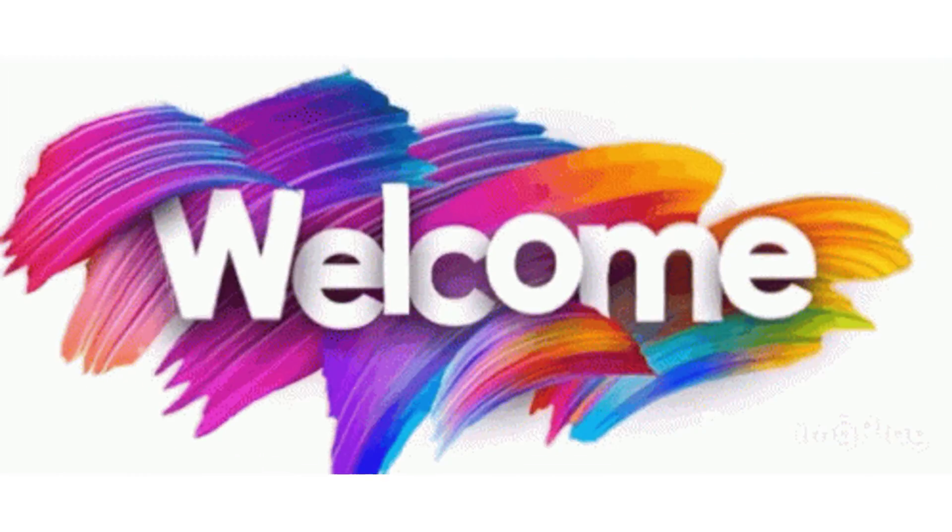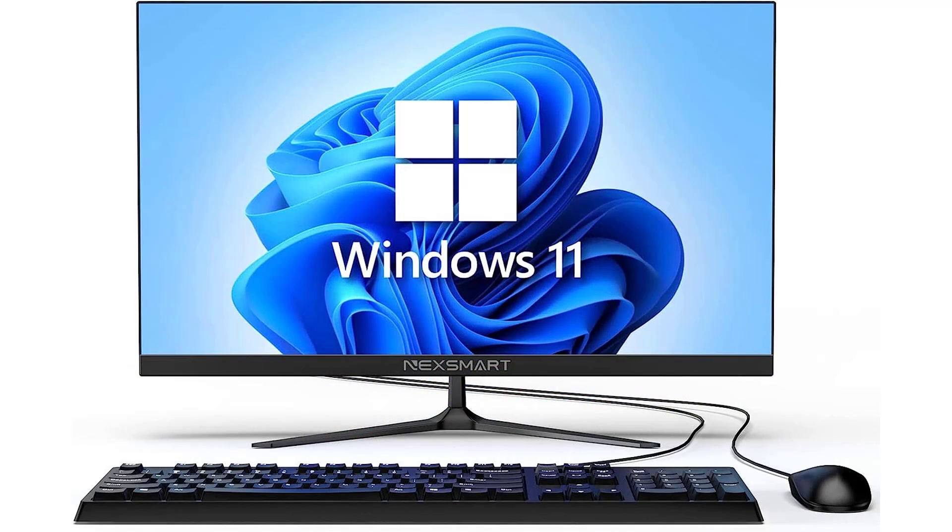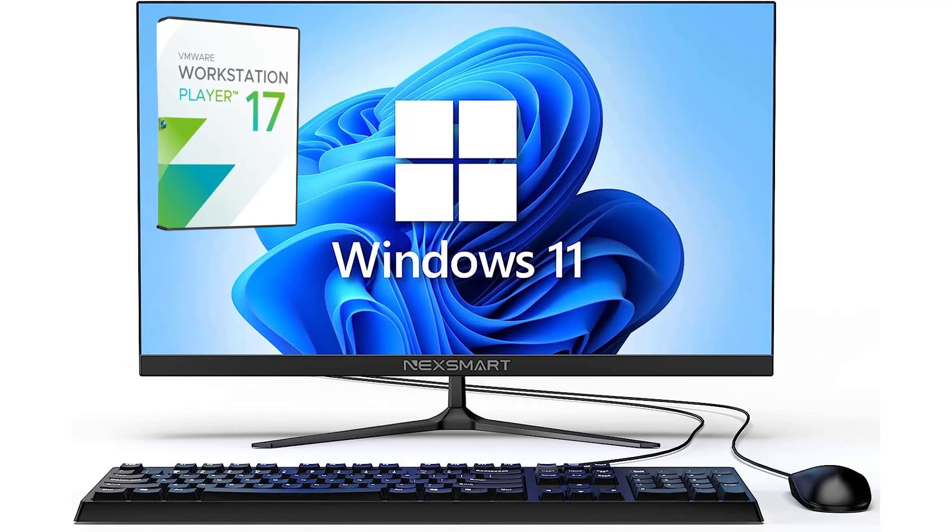Welcome to Tekken Duts. In today's video, we're diving into the process of installing VMware Workstation Player 17 on your Windows 11 PC. Let's get started.